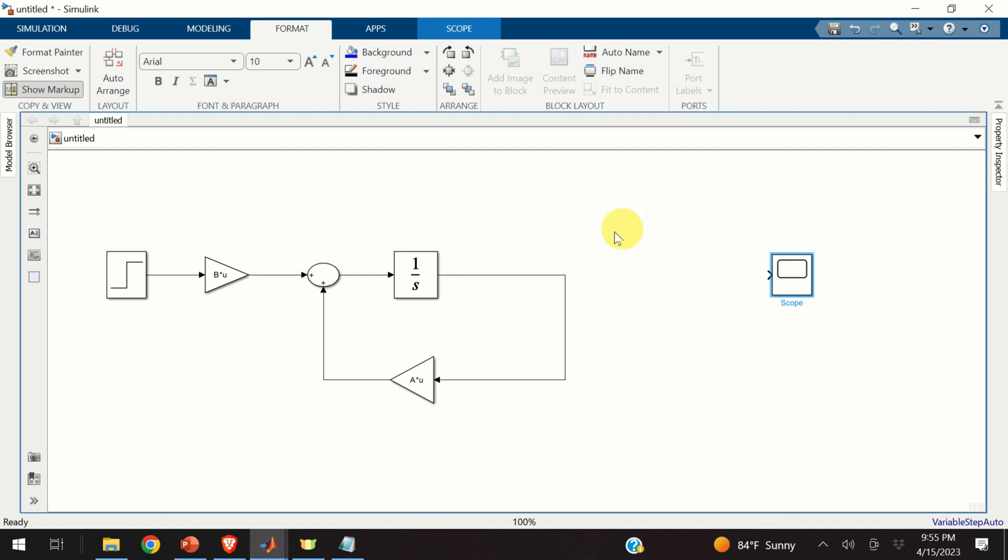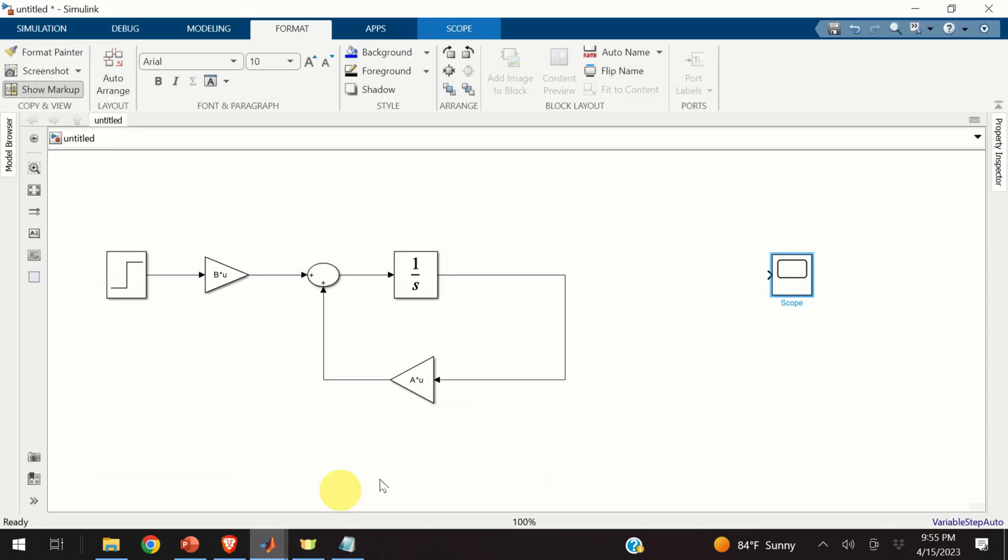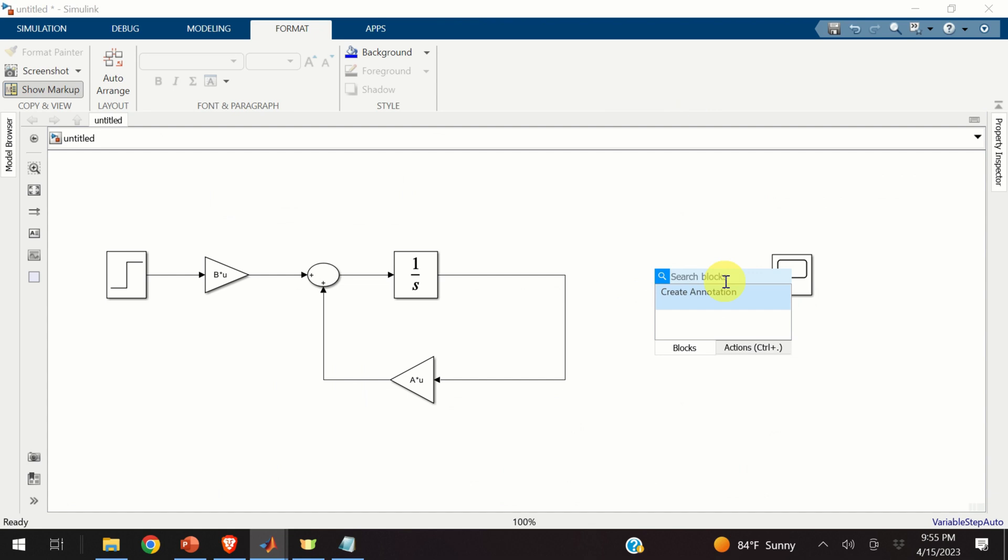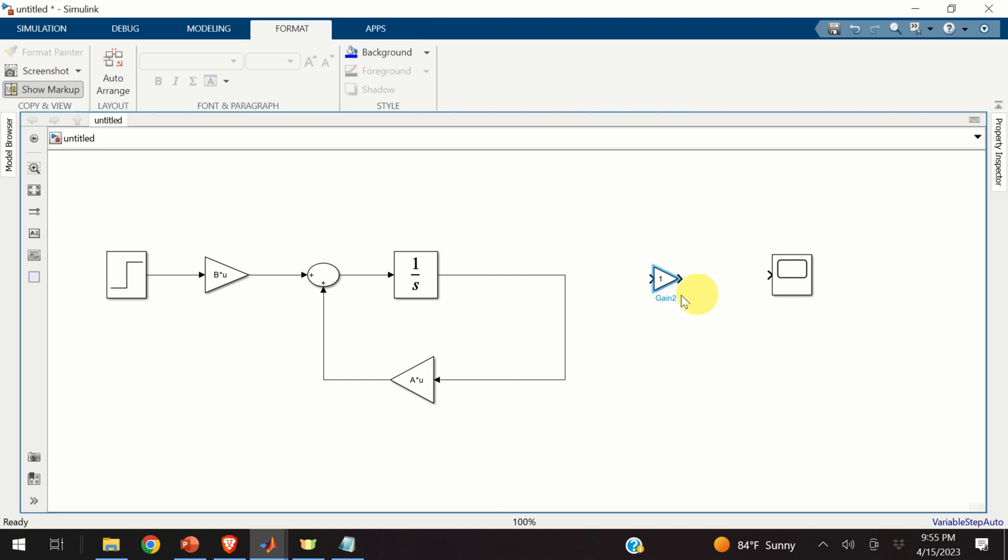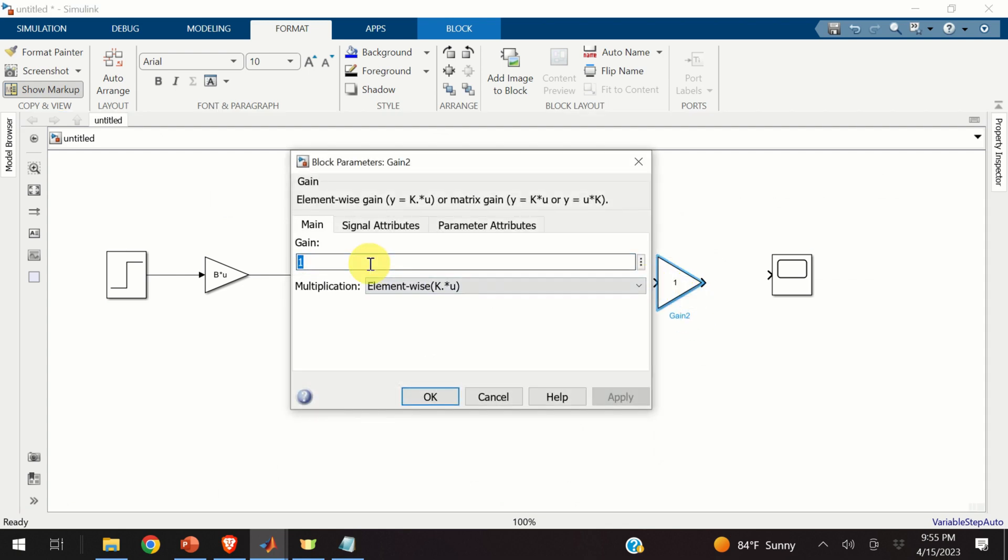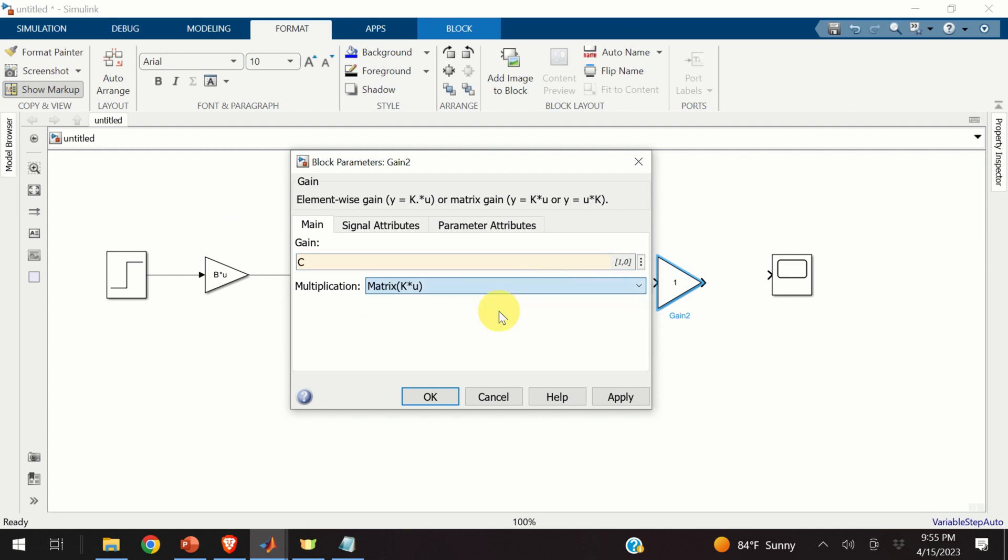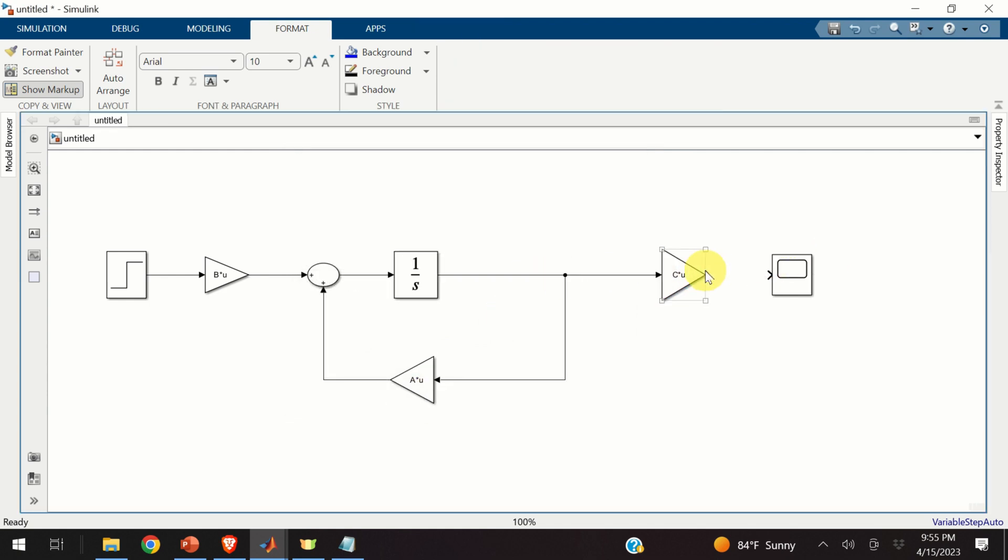However, we are missing one part over here. We are missing c times x. That is, we are missing this part given by the equation number 6. Let's create that part. Again, we need the gain. Here's the gain. Expand the gain. This is now our c matrix. And don't forget over here to adjust the multiplication since you are multiplying vector x times c. Connect the corresponding blocks. And that should be it.